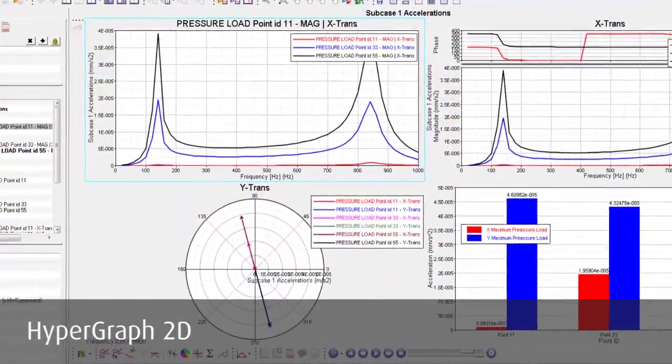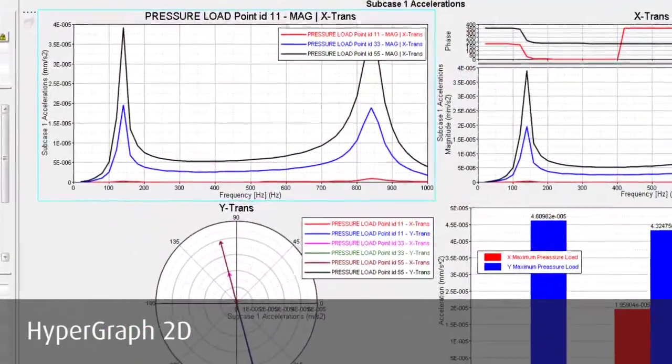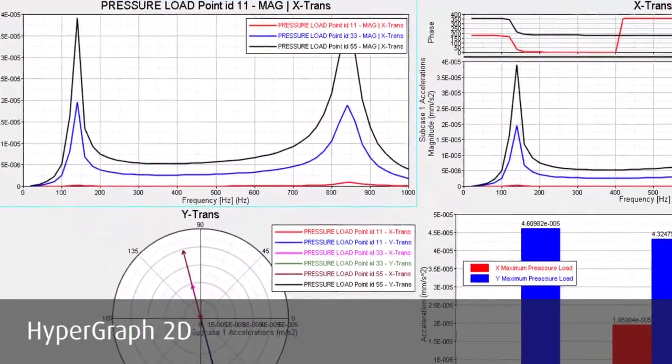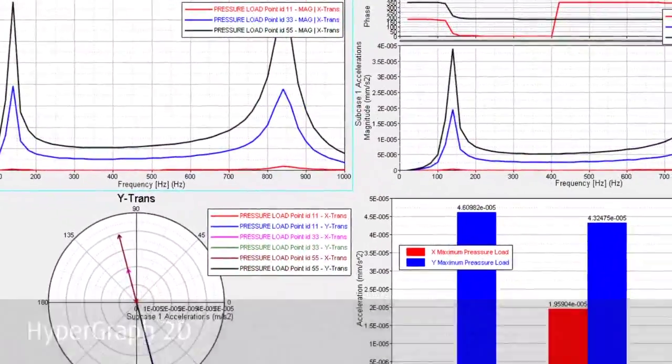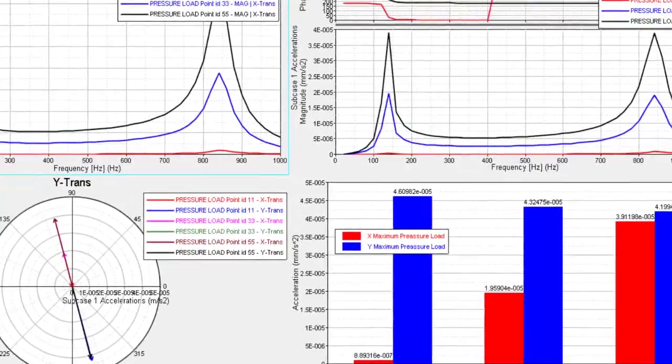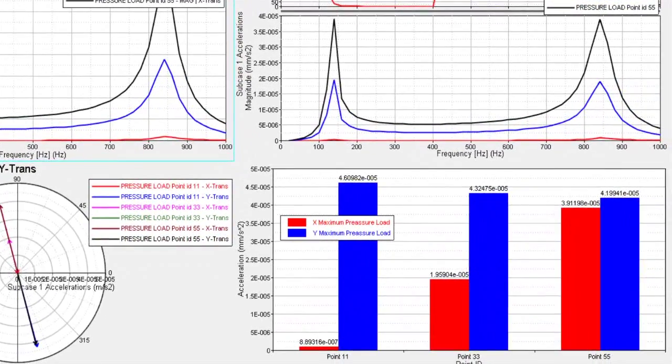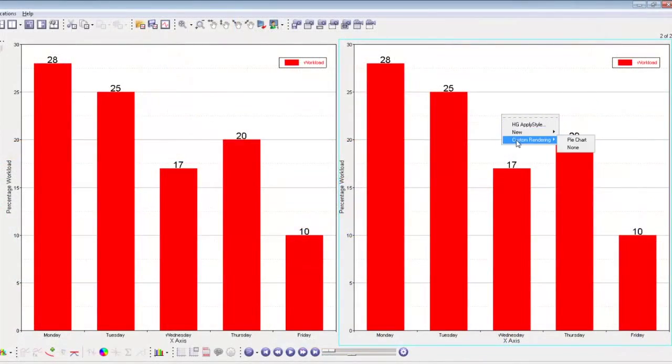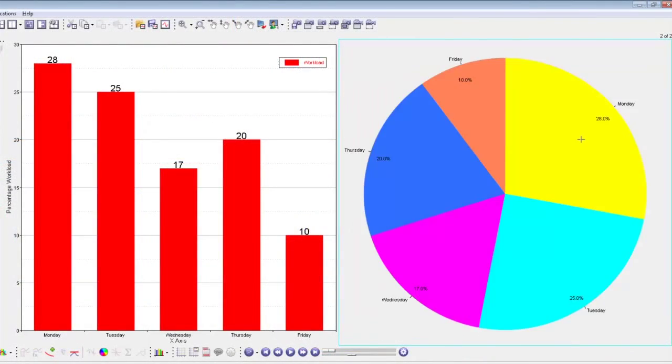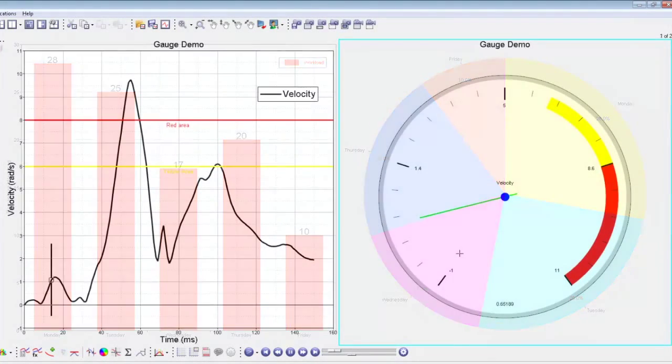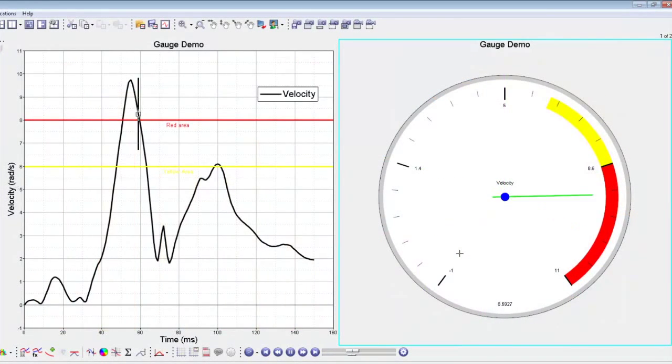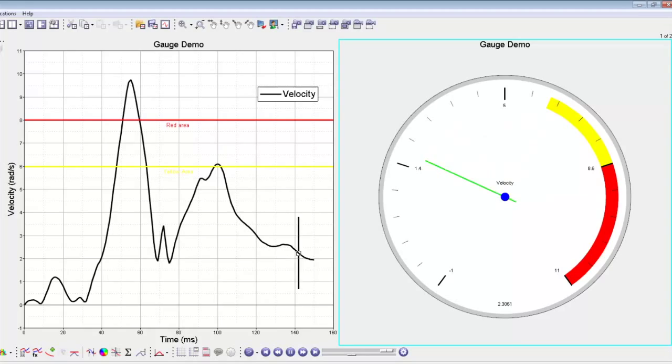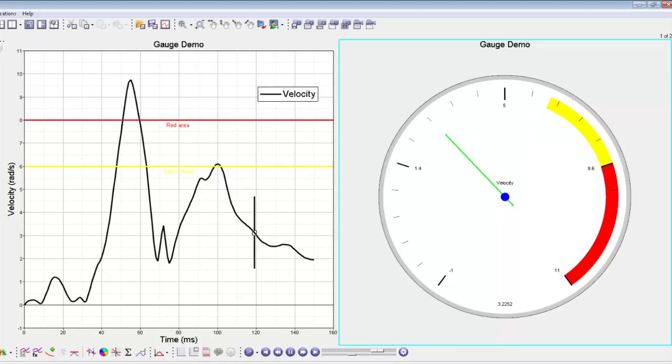Hypergraph 2D can show various plots in multiple windows and pages simultaneously. The plotting types range from regular XY plots and complex plots to polar plots or bar charts. Bar charts can now be converted into pie charts and XY plots can be displayed as gauges.